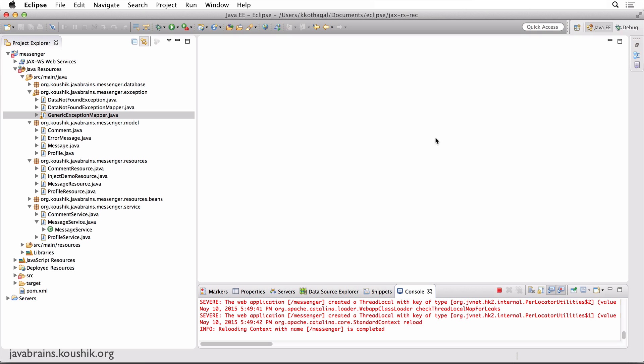But JAX-RS also has its own set of exceptions that it does map to a status and a response. And since JAX-RS knows what those exceptions are, you don't need to write an exception mapper. JAX-RS already knows what the response for those exceptions should be. So this is what we're going to cover in this tutorial.